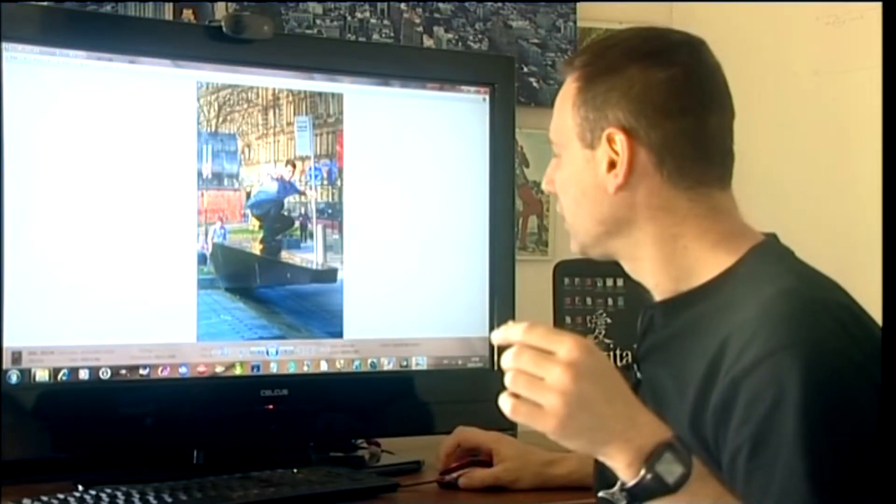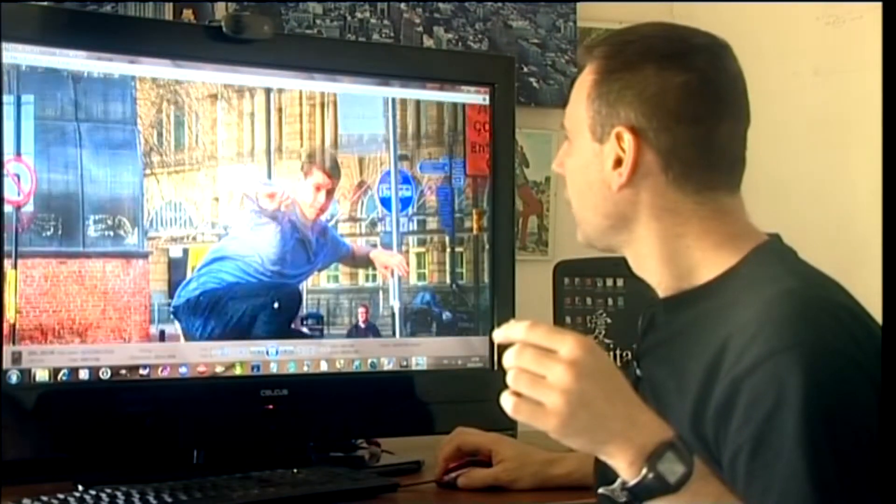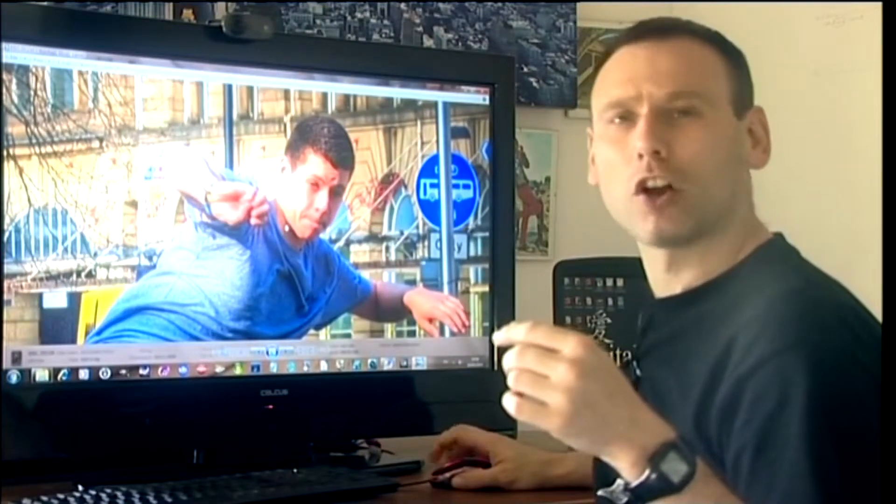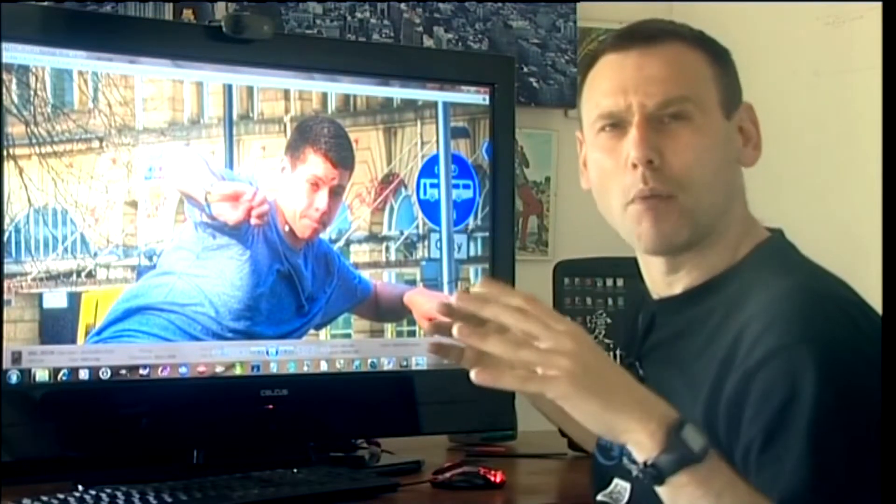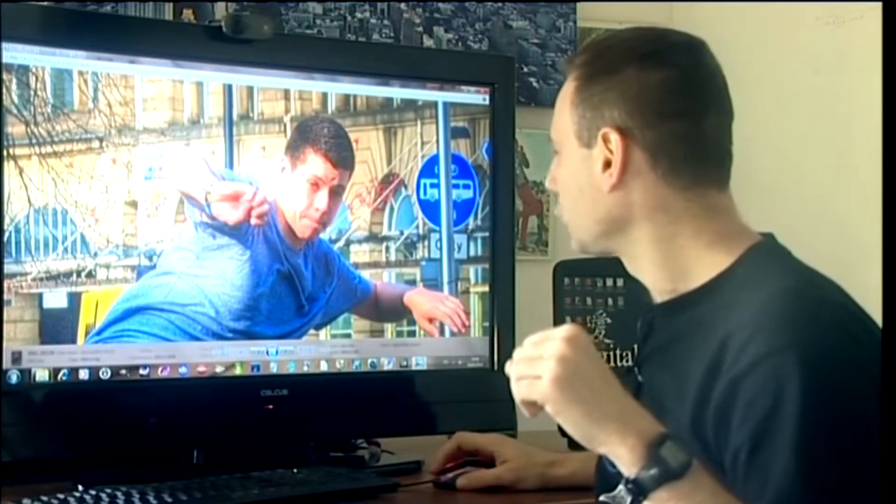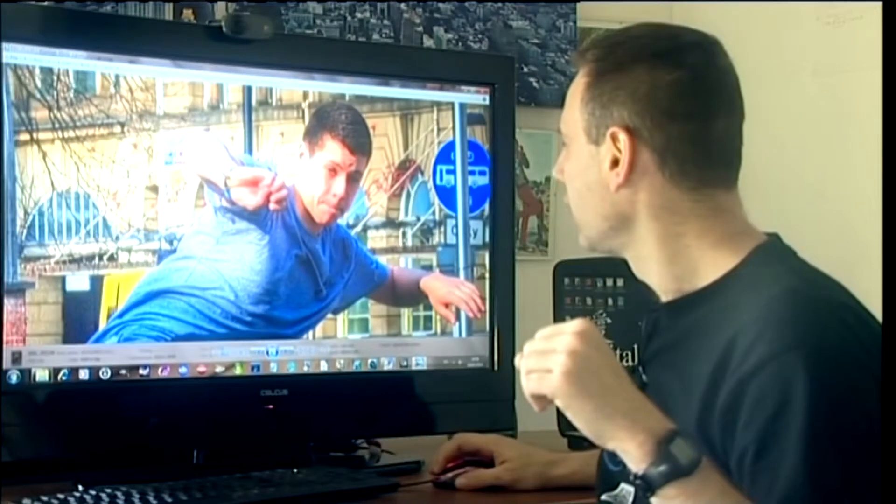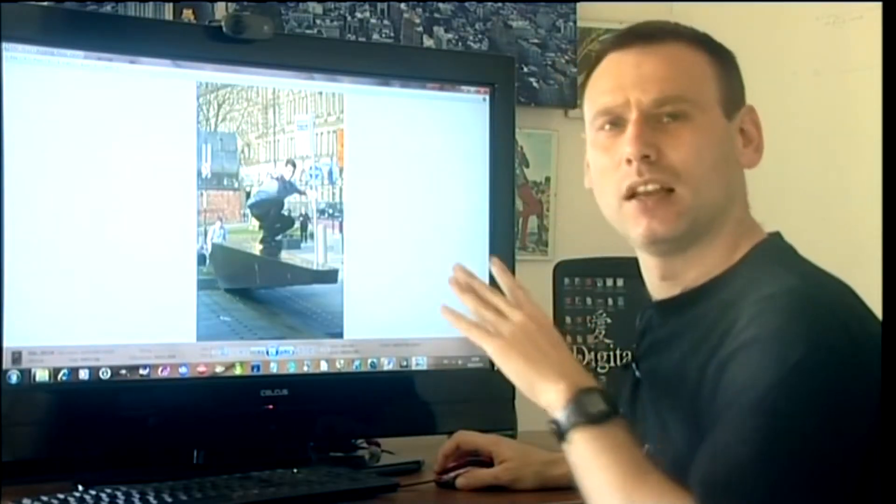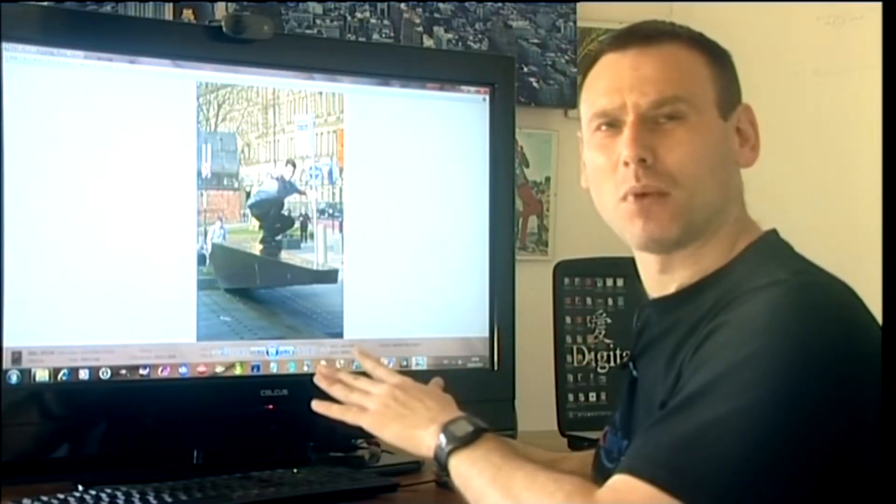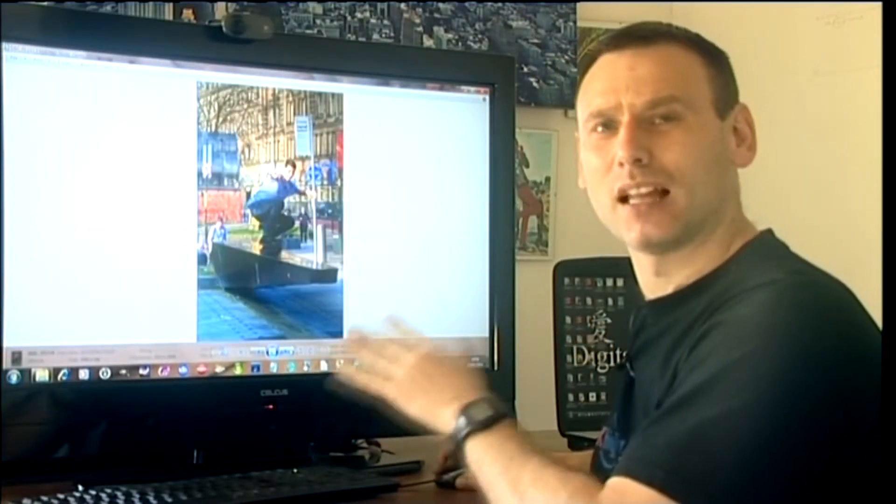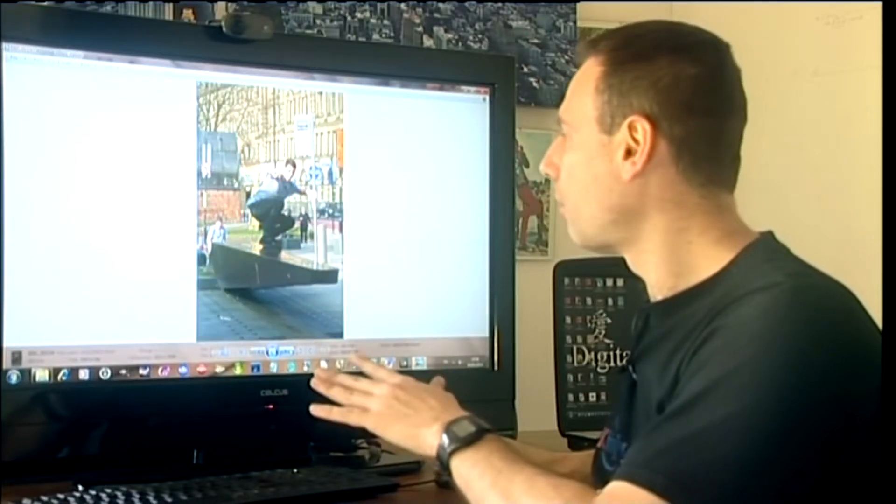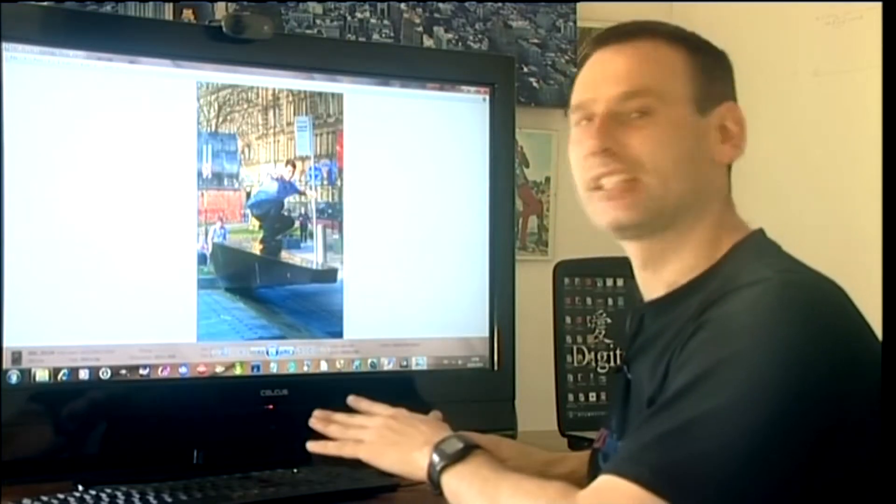And as you can see, the colours are now a lot more popping of the actual subject. So, let me just show you the difference. If you do this, this is the normal and this is the HDR. Normal HDR.